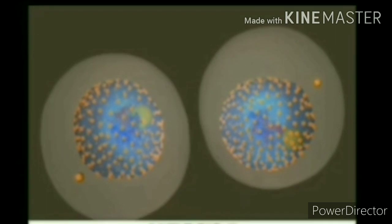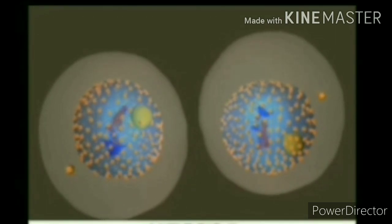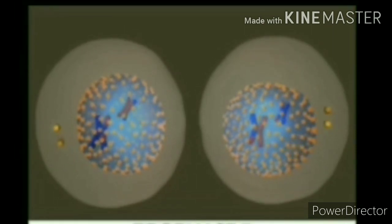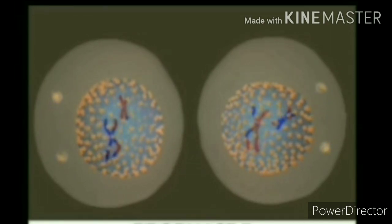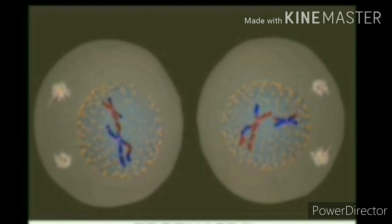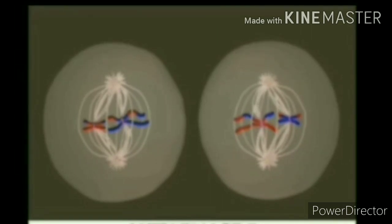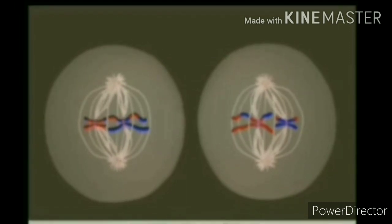Meiosis second is similar to mitosis. The first stage of meiosis second is prophase second — again, chromosomes condense, the nuclear envelope breaks down, and the spindle apparatus starts to form from the opposite poles. Here, each daughter cell has only one copy of the homologous chromosome, so synapsis does not occur. In metaphase second, chromosomes align on the equatorial line of the cells. Again, the alignment is random, and sister chromatids are no longer identical, with many different possible arrangements.